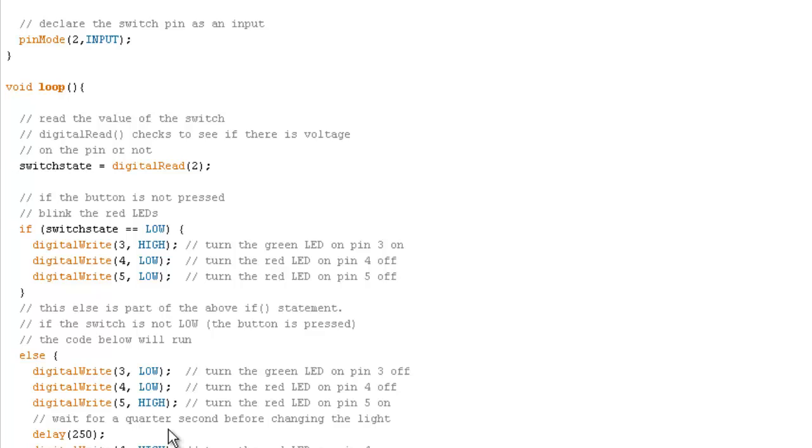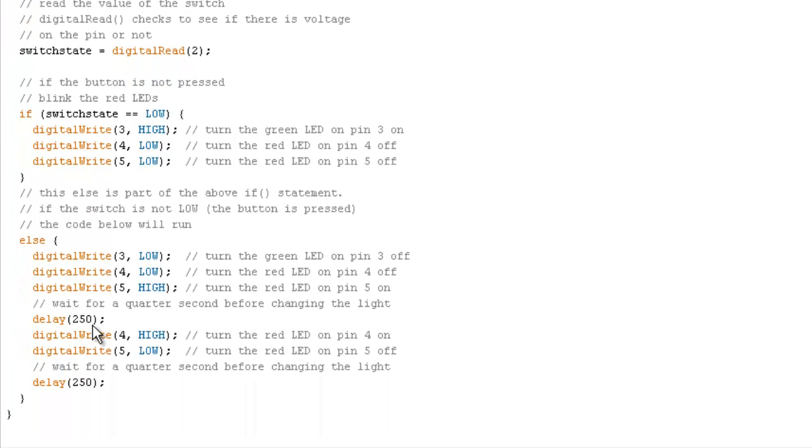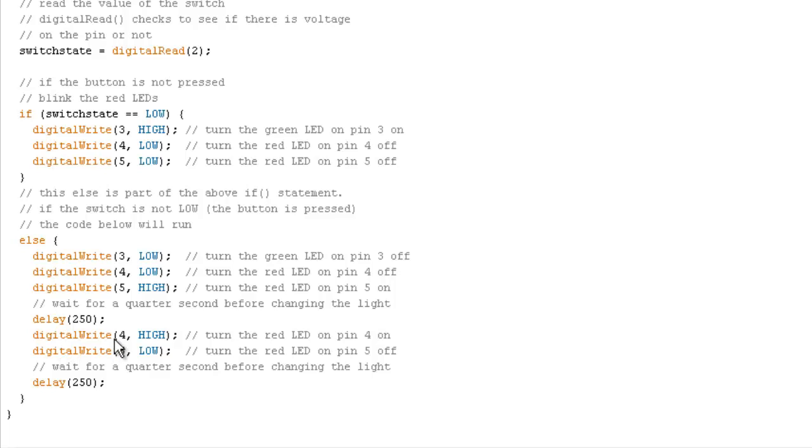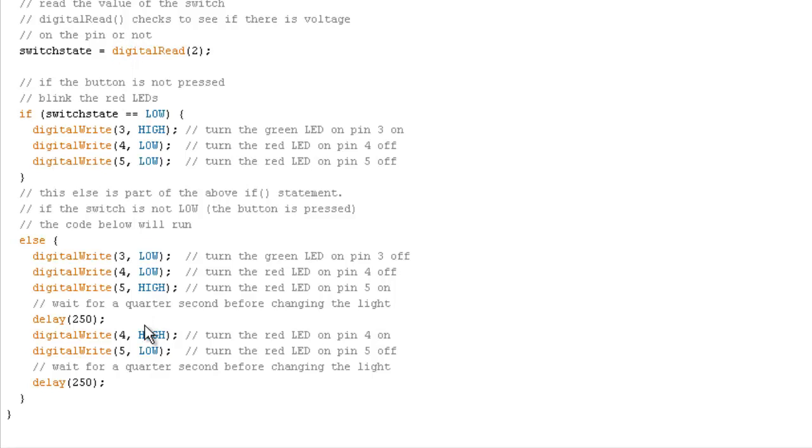Normally it'll blink too fast for the eye to perceive it. So we have to introduce some delay. And we do this with this command, the delay command. 250 represents a quarter of a second. So we are introducing a delay of a quarter of a second, which the eye will then be able to pick up. And we will also switch these values for four and five after this delay. That'll bring in the perception of blinking on the LEDs. Once it's done this, it'll go up to the top here and it'll do all this over again.